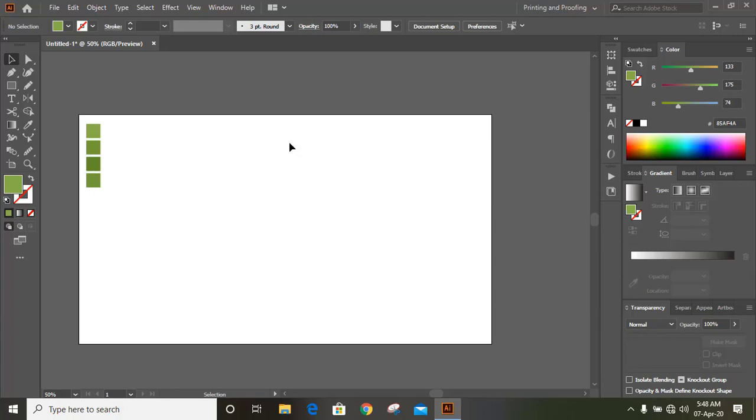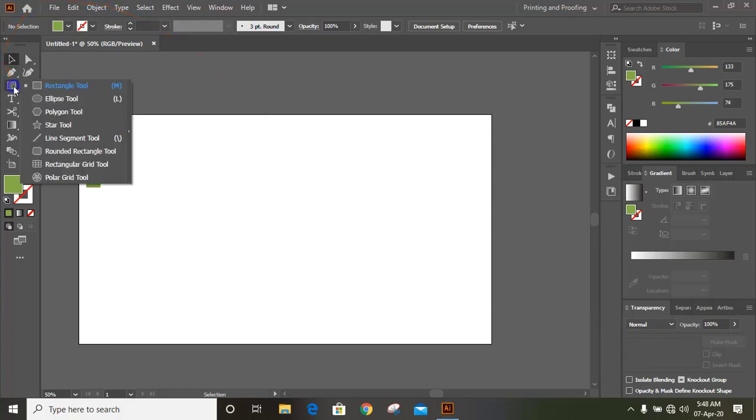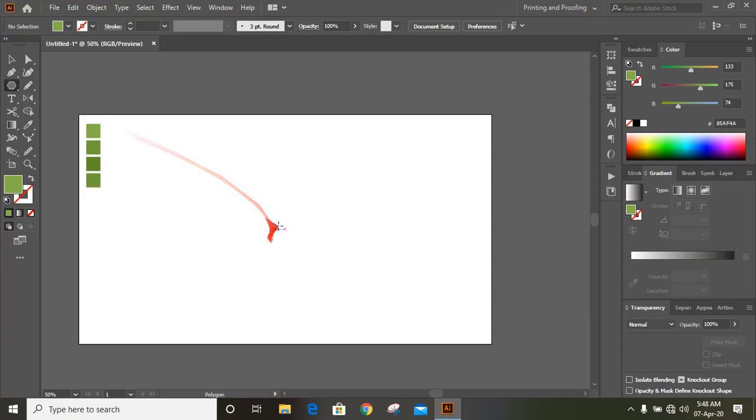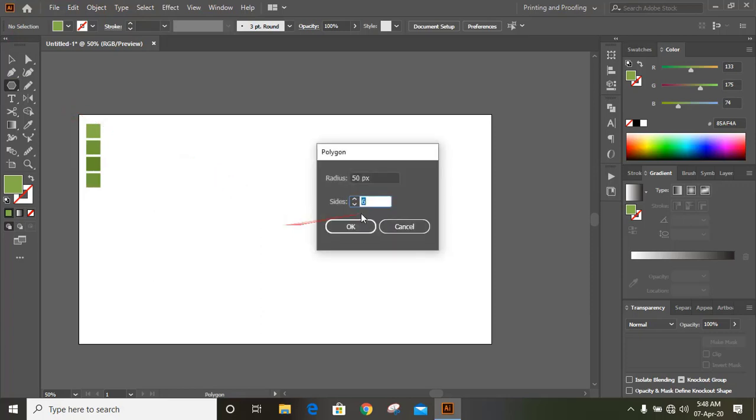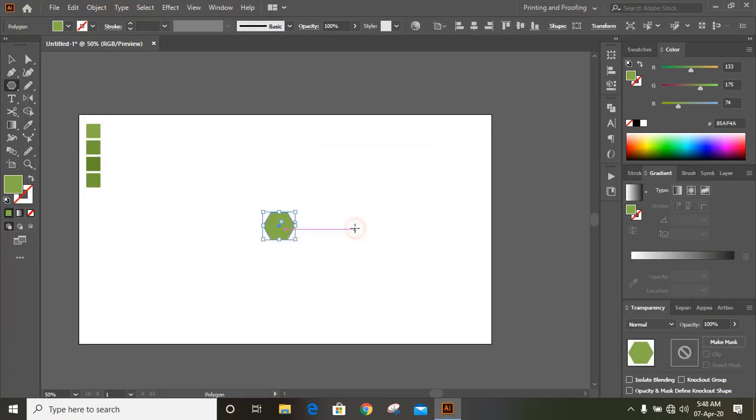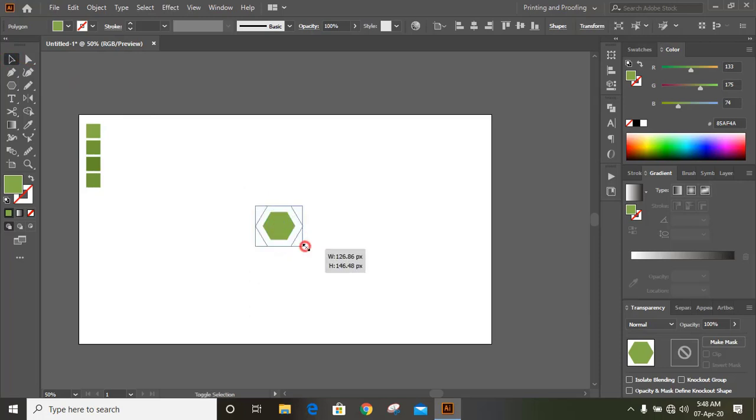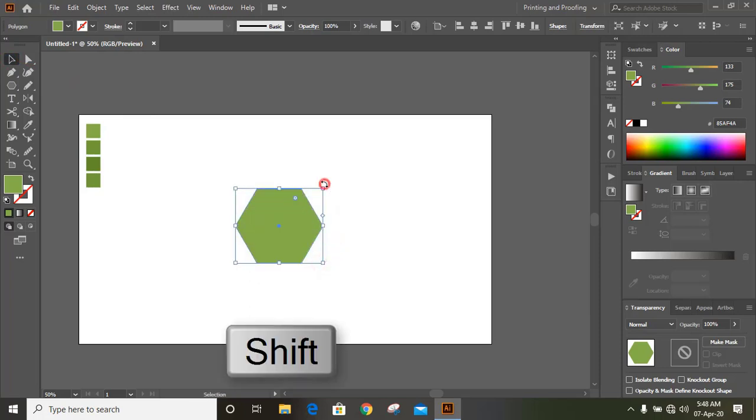From the toolbar select the polygon tool. Click here and give 6, then OK. Drag the shape to make it bigger in size, then rotate it by pressing shift key.